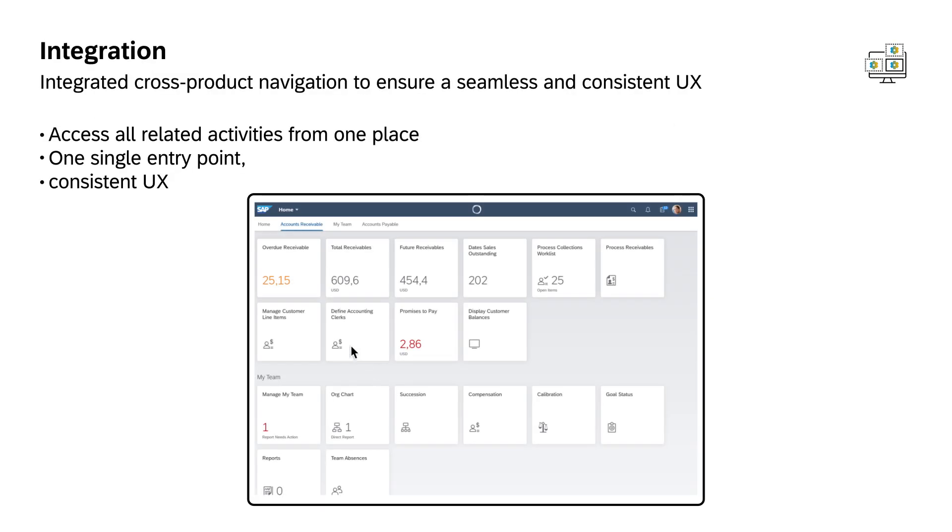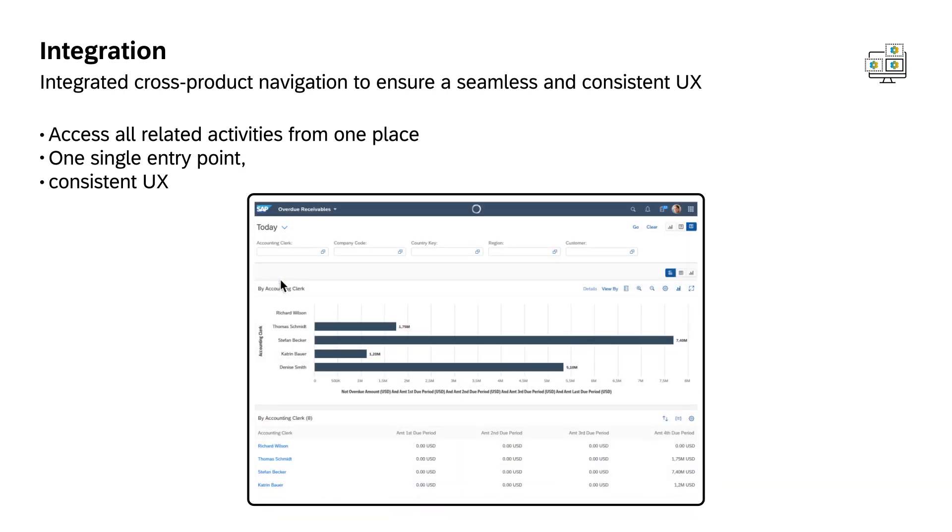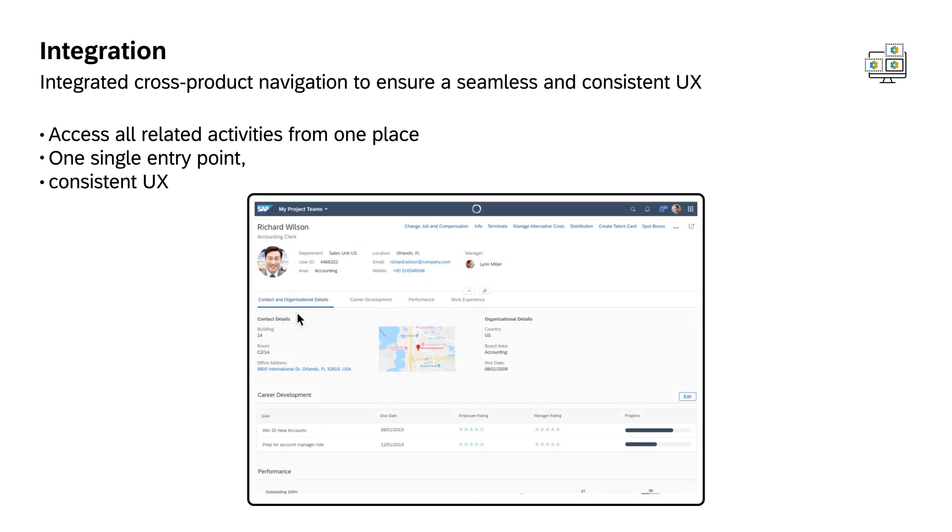Overall, SAP Fiori 3 ensures a seamless and consistent user experience throughout the user's workday, getting rid of needless clutter and navigation.